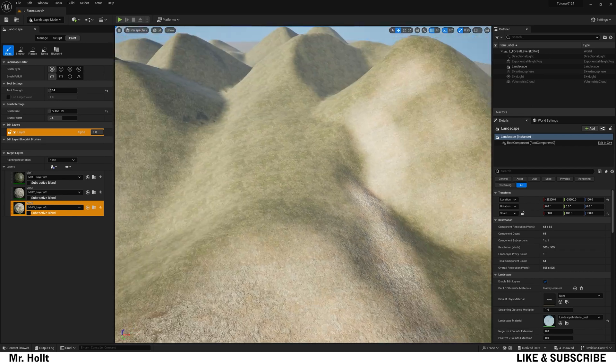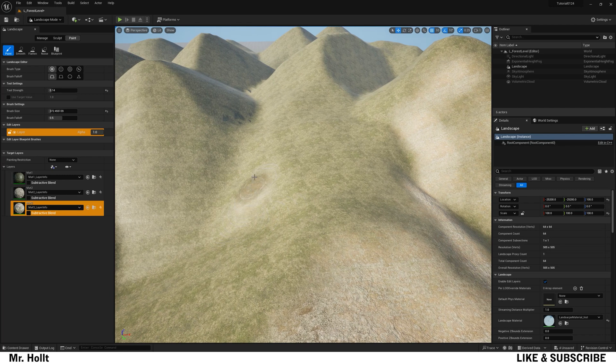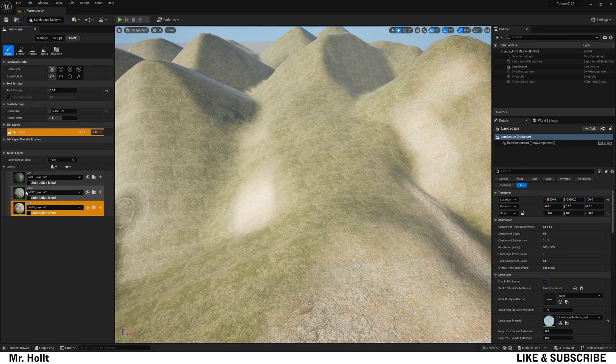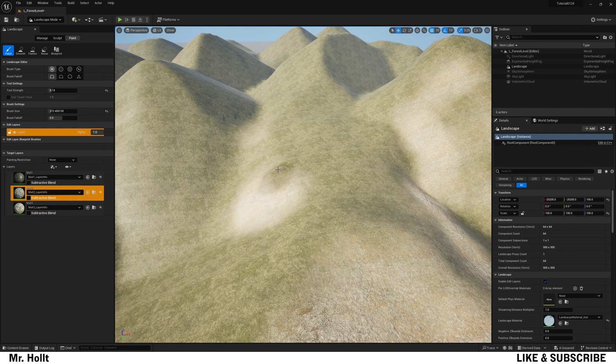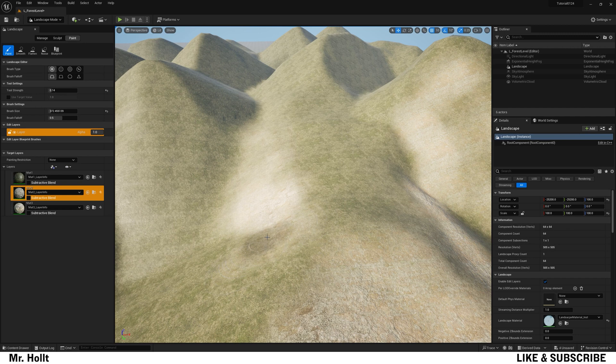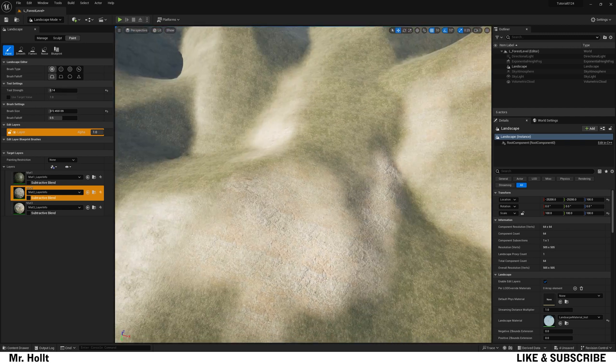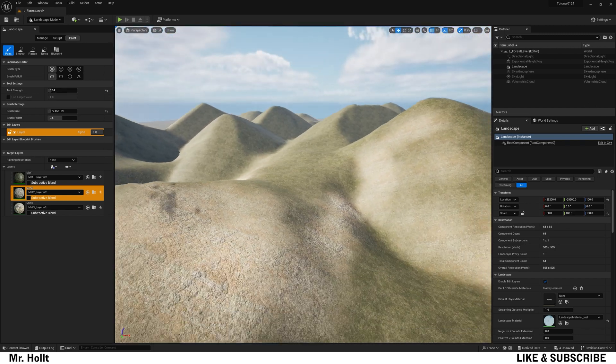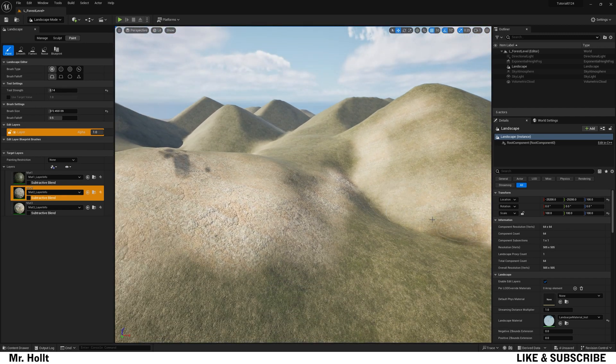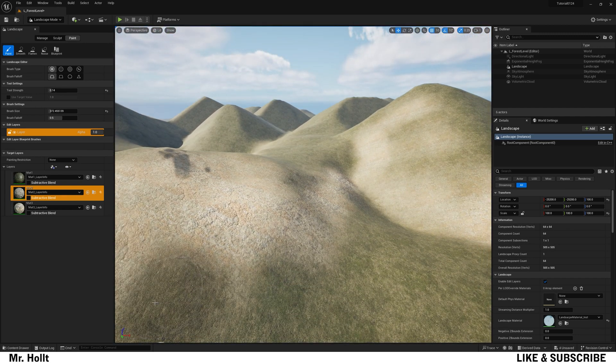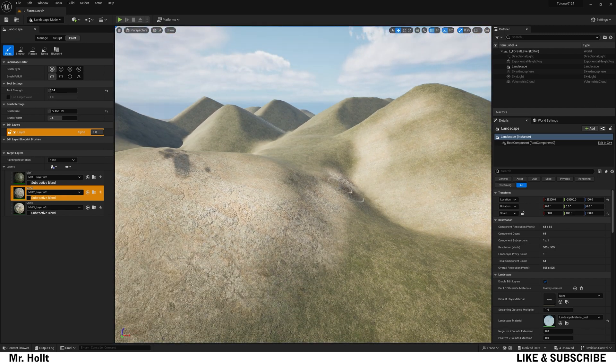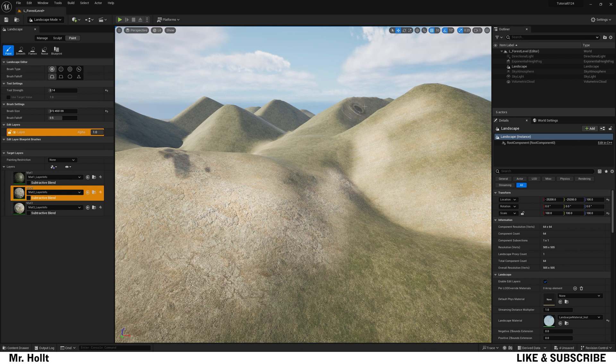So yeah, hope you guys enjoyed this tutorial. This should be quick and easy for you. Good way to get started on materials and a good way to get started creating your landscape as well. So I hope you guys like this one. Like and subscribe, and catch you on the next one.